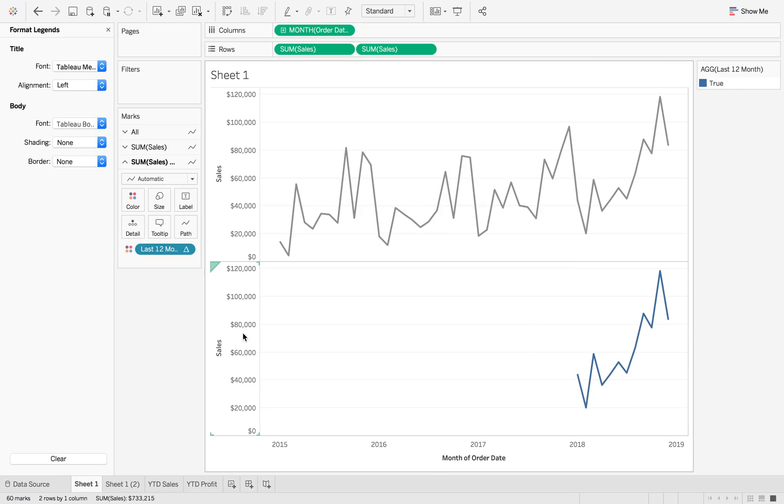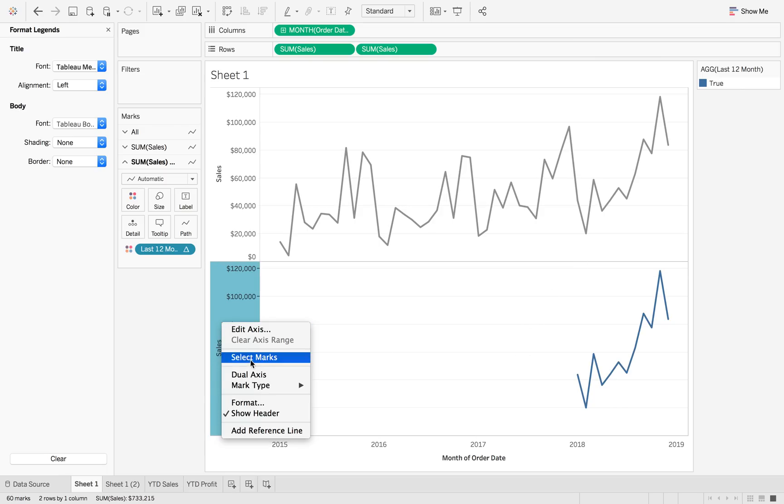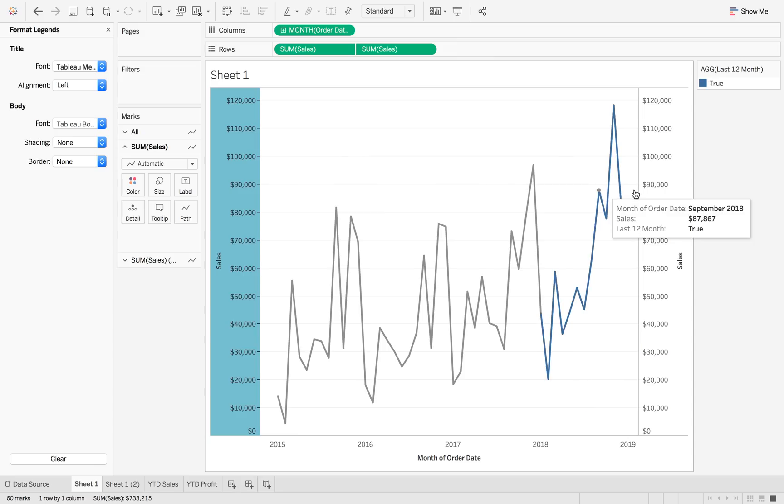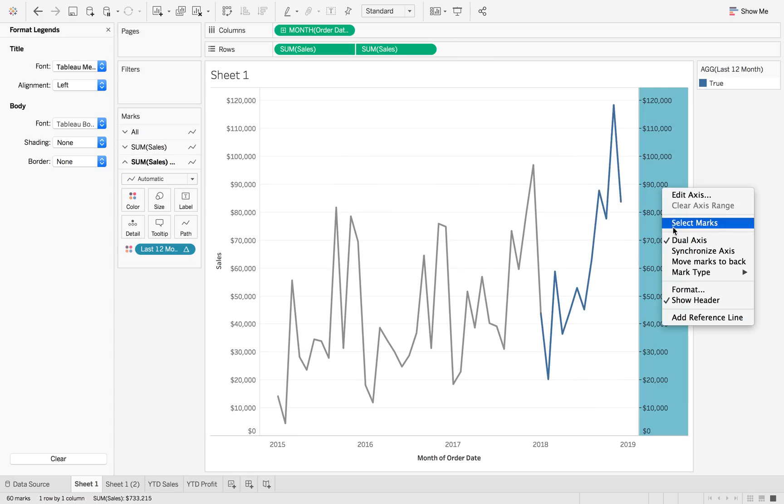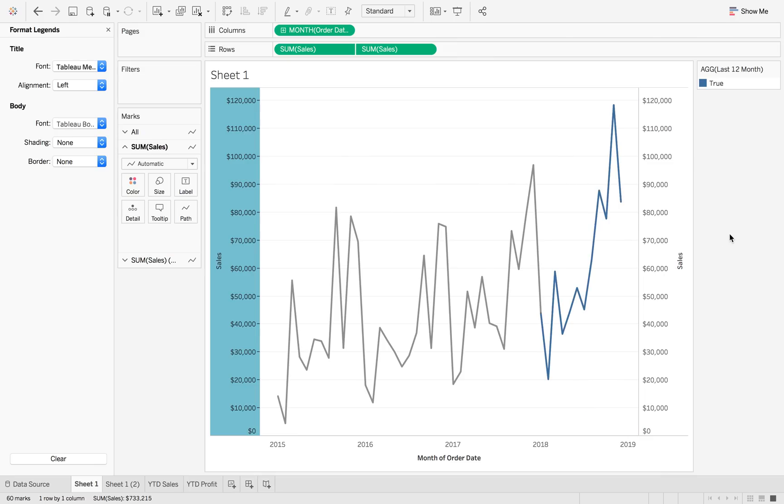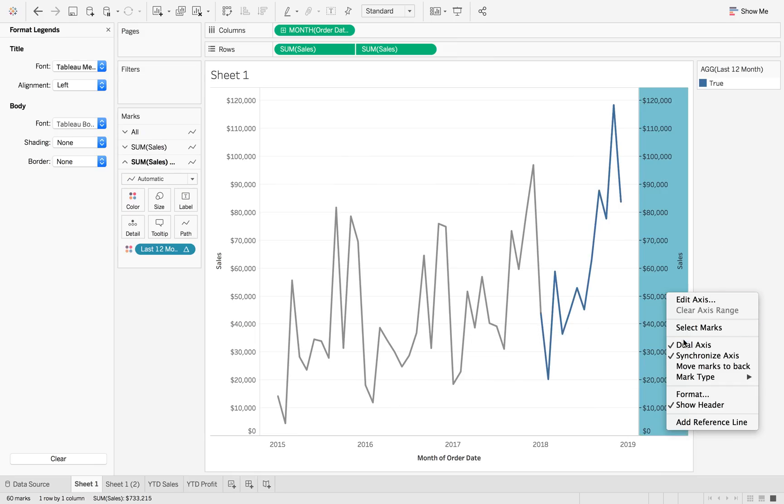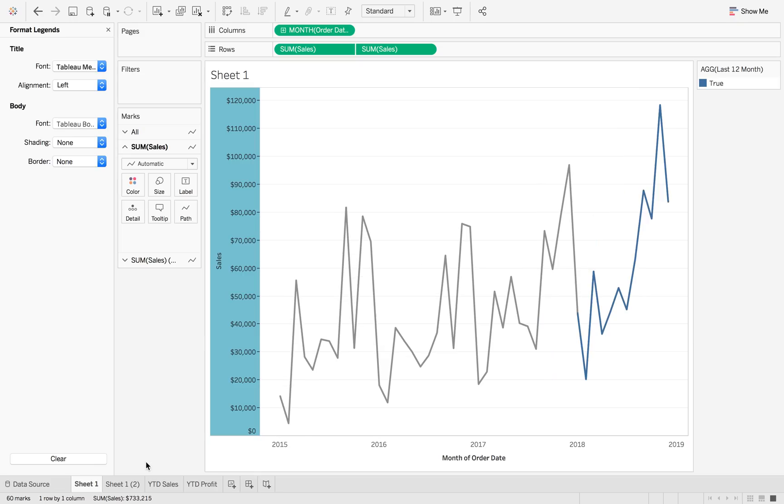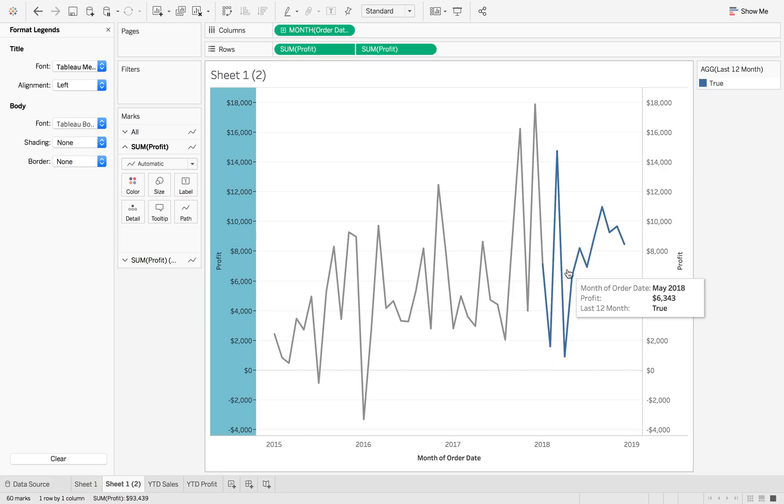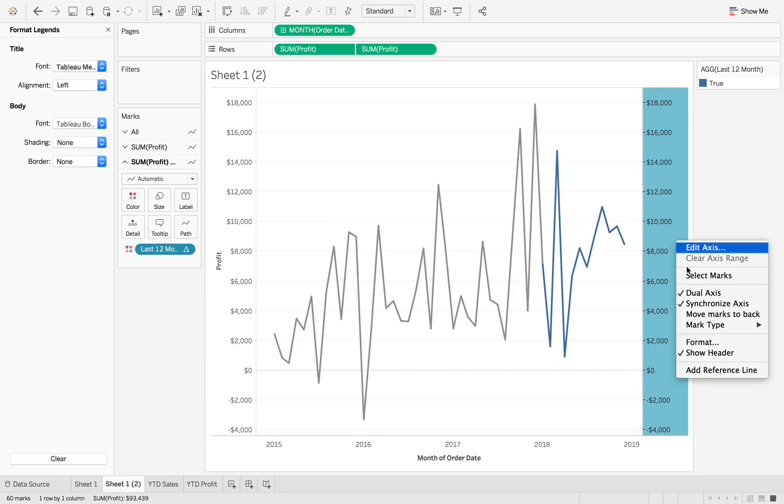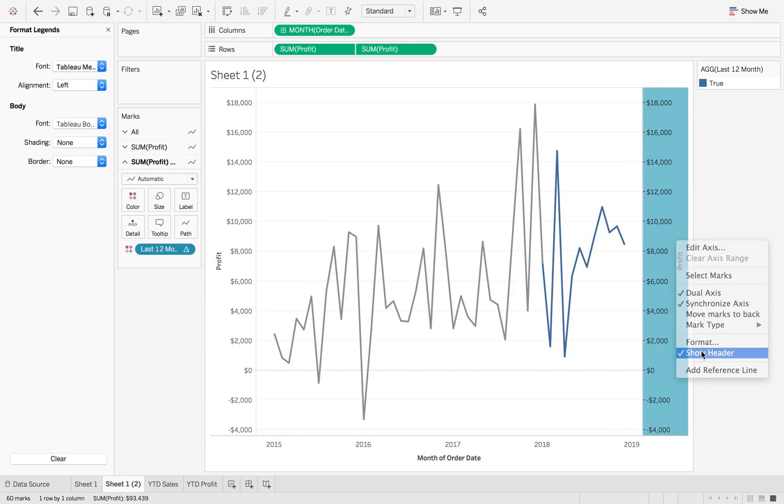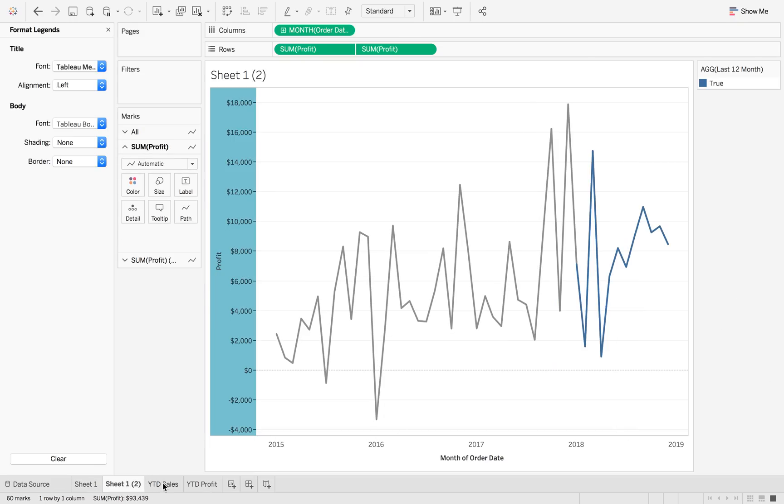Okay, so now we can dual axis this and we can synchronize. So now we've got, we can see that the last 12 months are there for us. And again, we can just hide those headers to make it look a little bit cleaner.